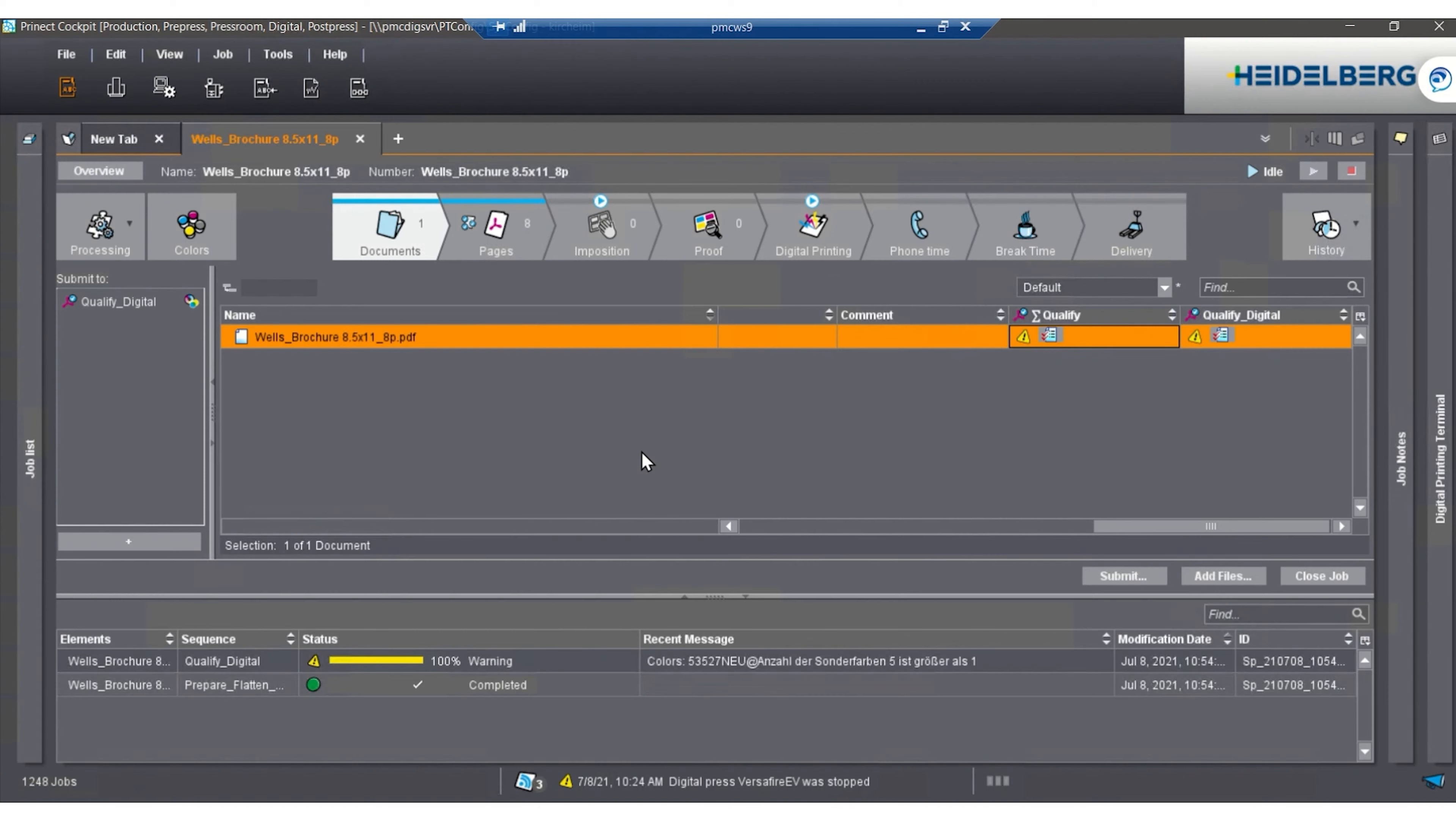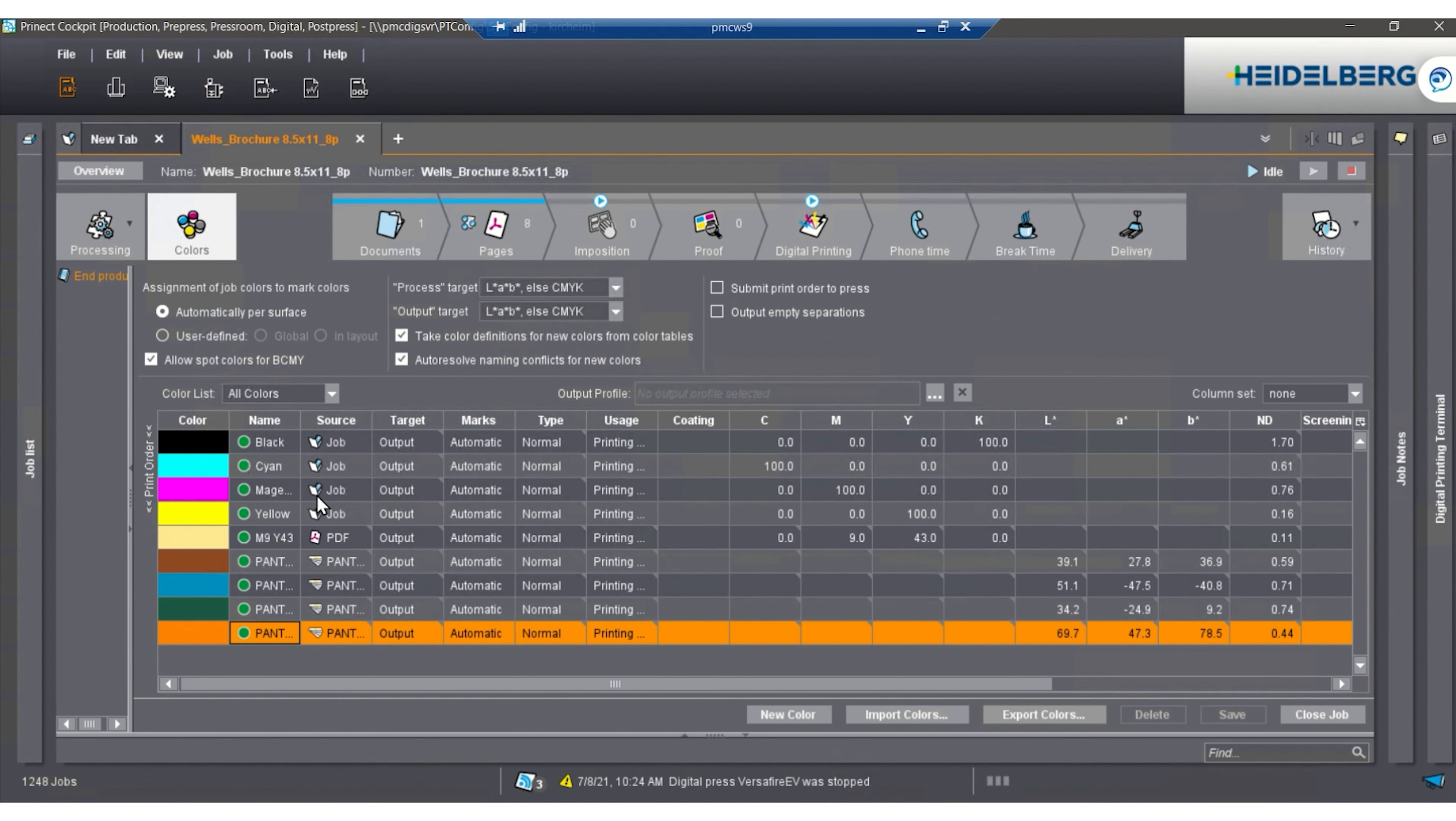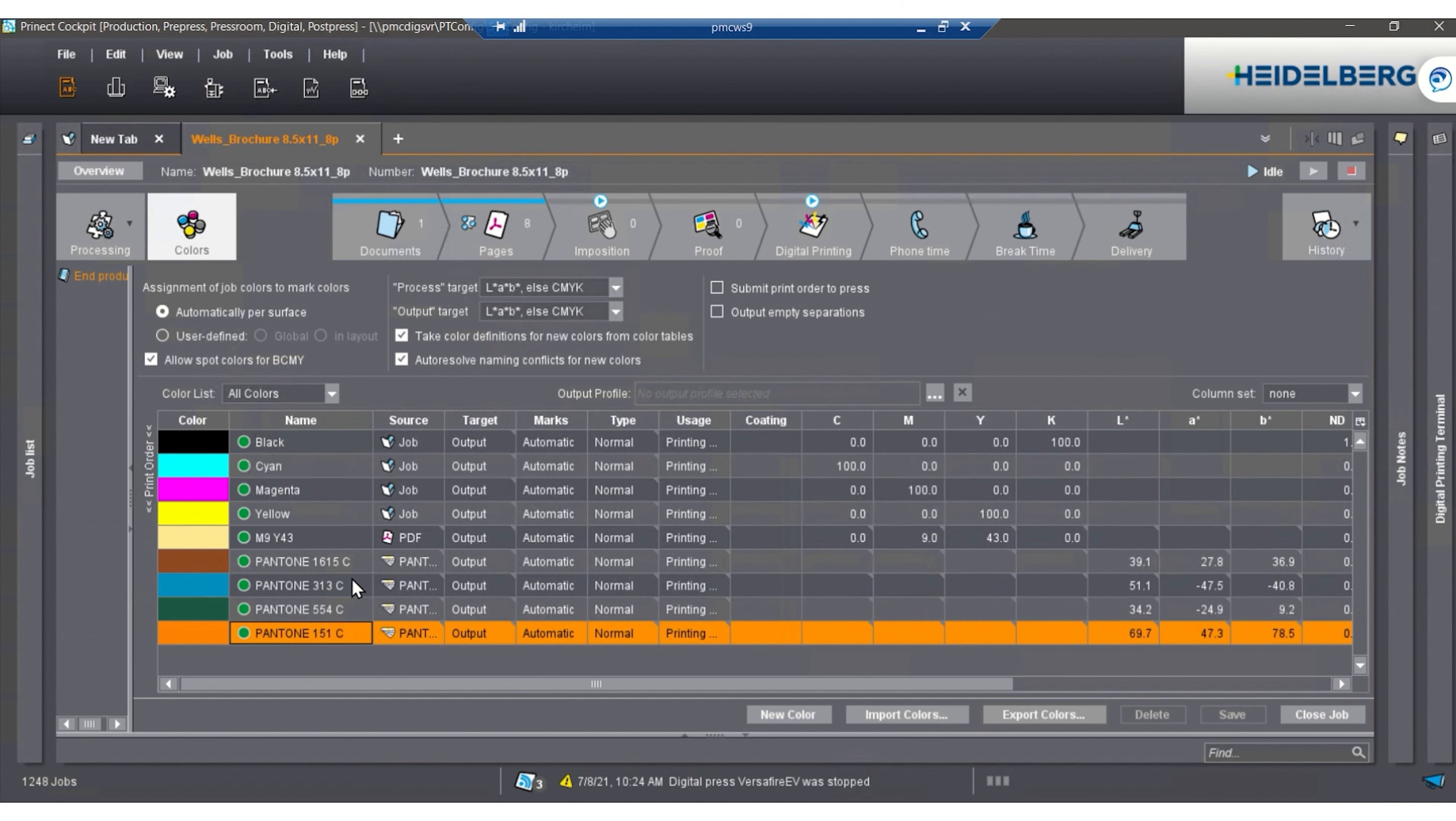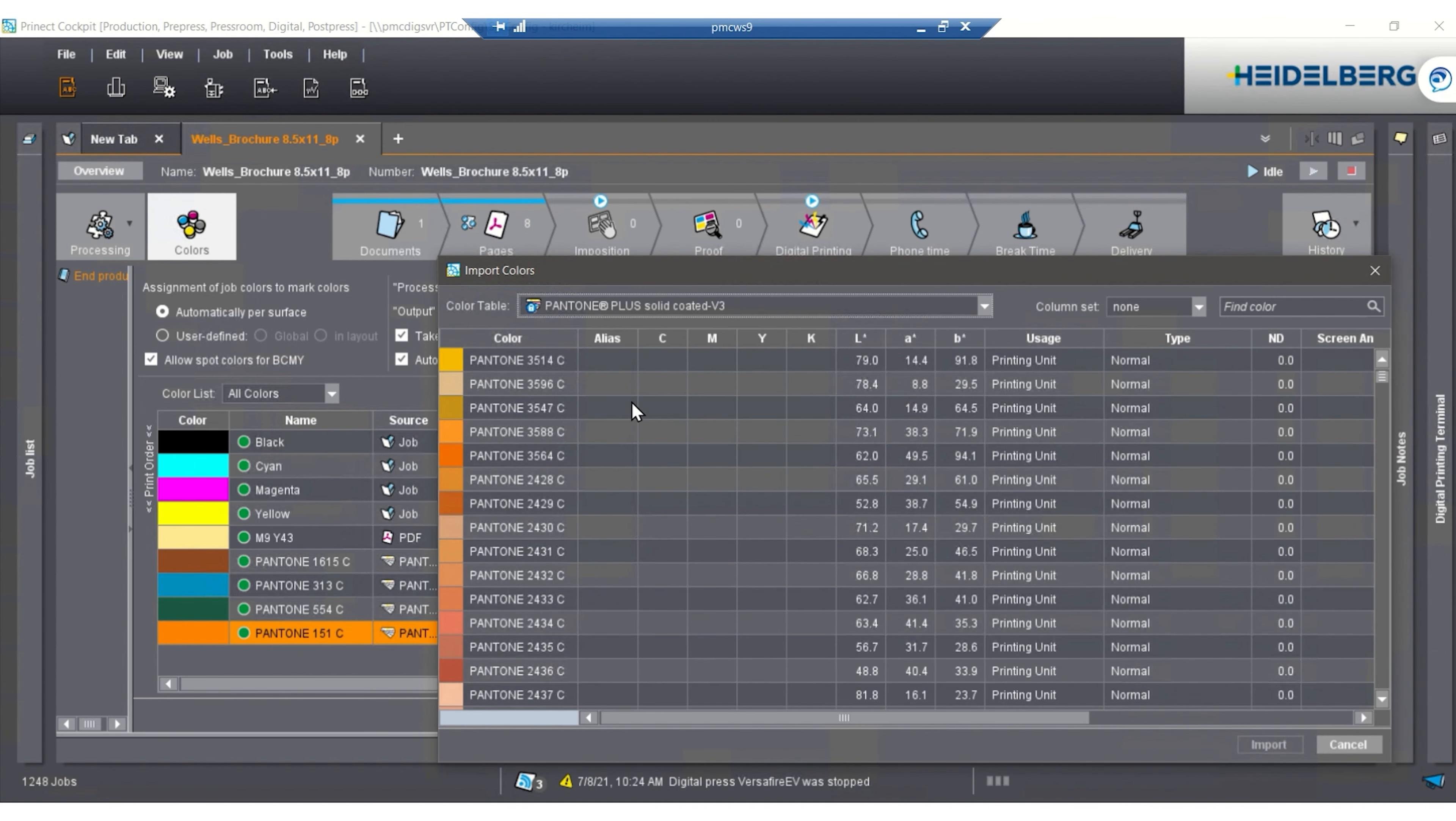Once we're done with this, we're able to go to colors and see what spot colors are in the job. The job has multiple Pantone colors in the job to edit or create or fix. If we take 151, for instance, we're able to import a new color from a known color table and substitute it with this other orange.